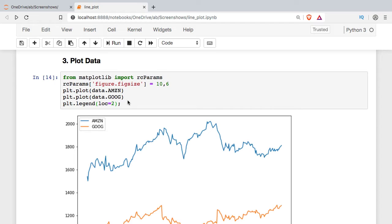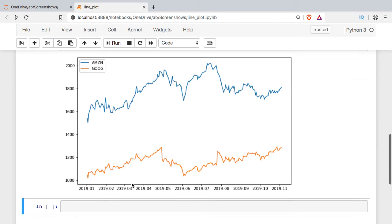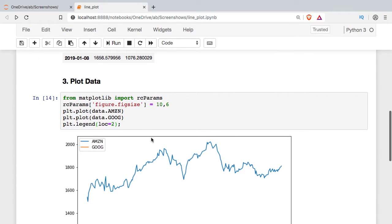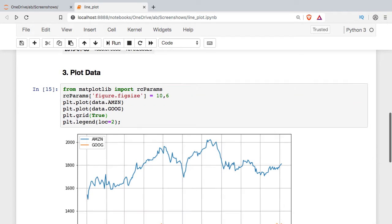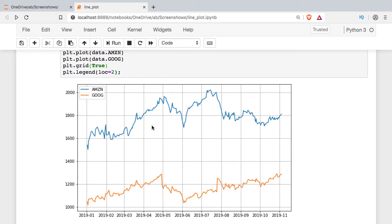Next thing we're going to do is add some lines in here so these things are not just kind of floating in space. I'm going to call the grid and I'm going to set it as true. By default, we just get this sort of grayscale line.